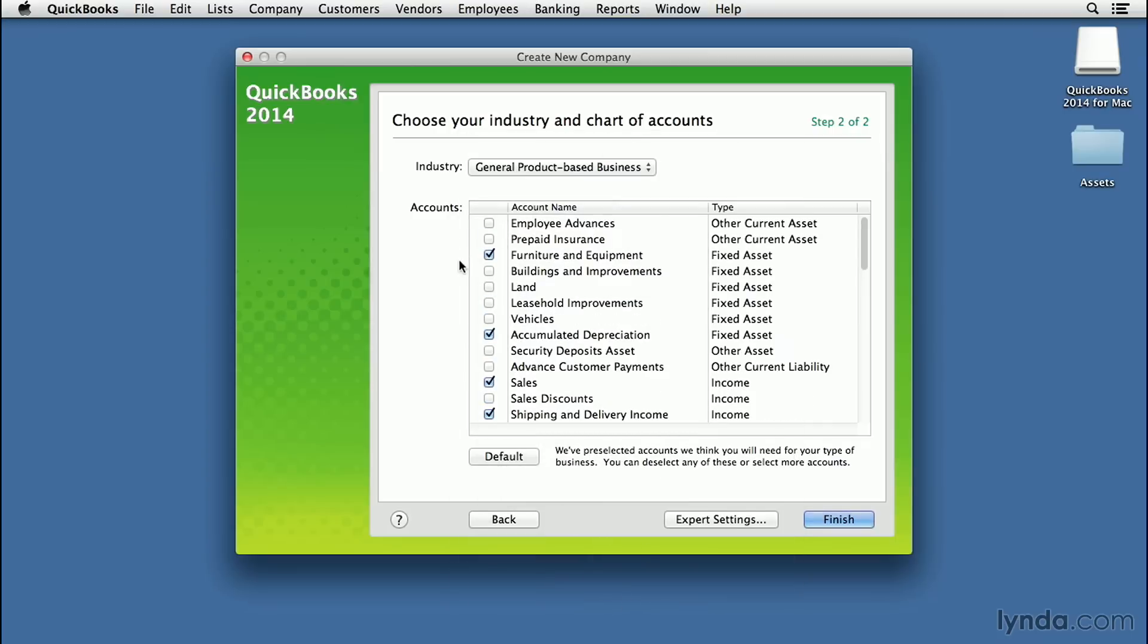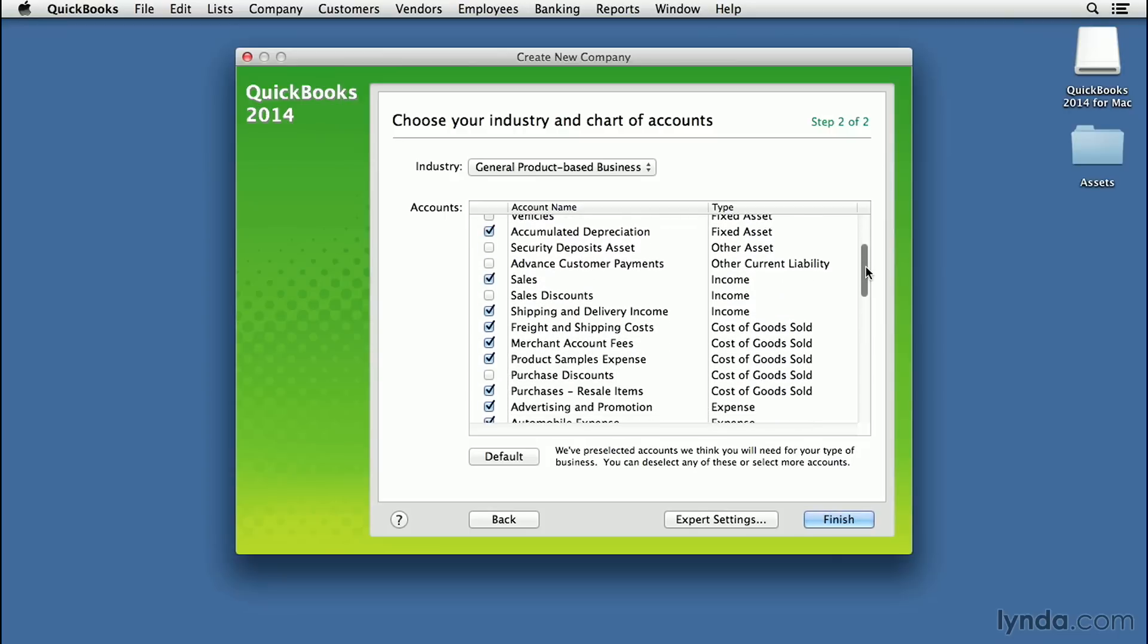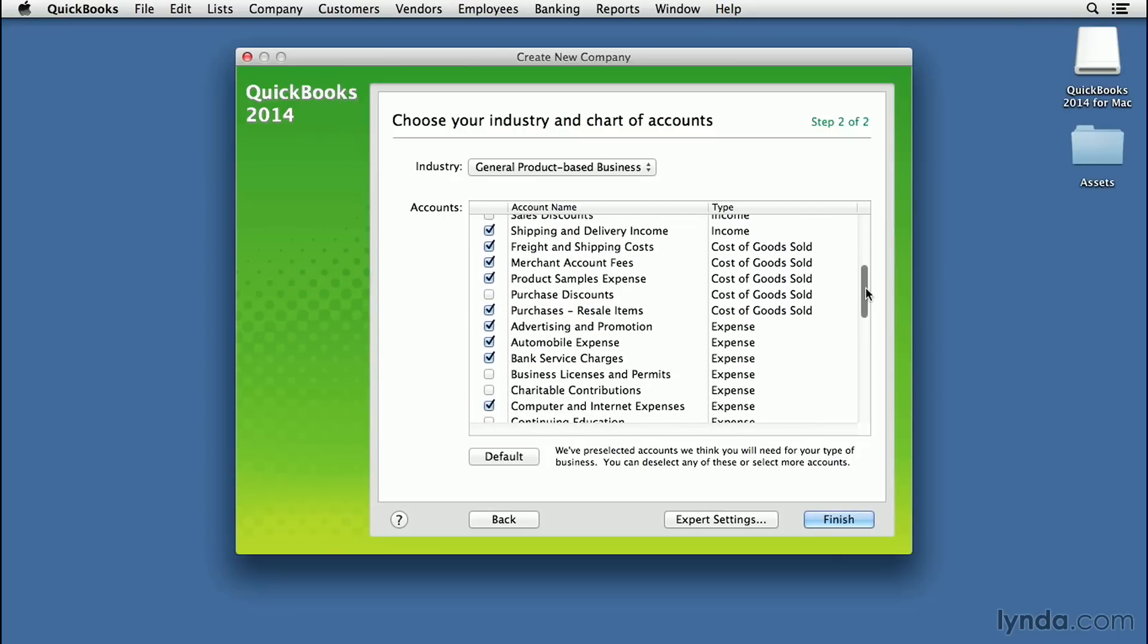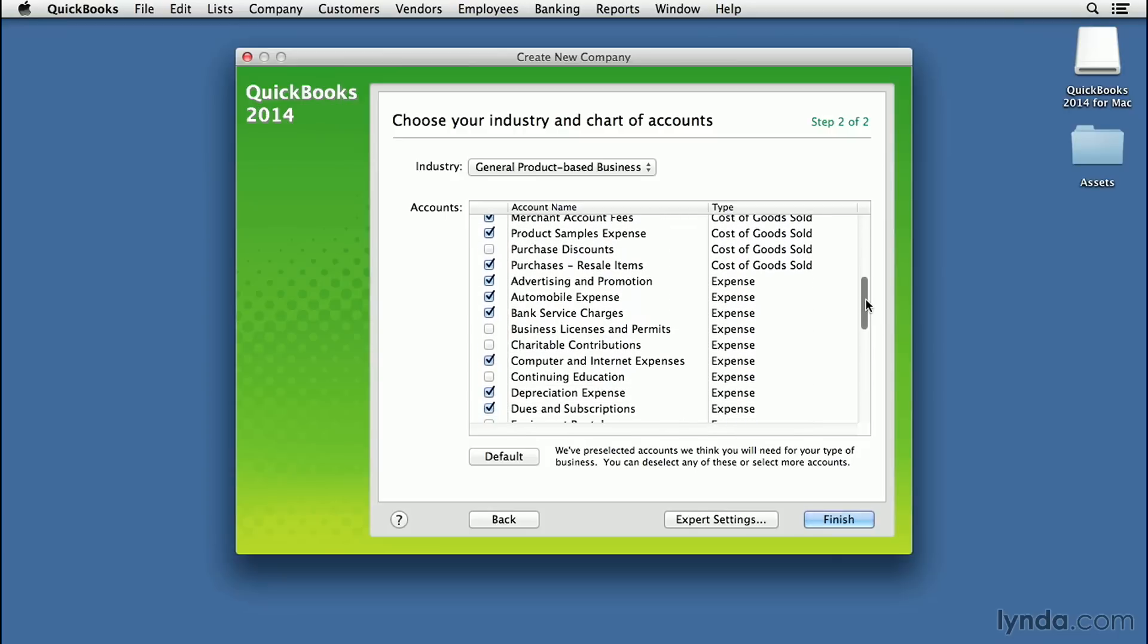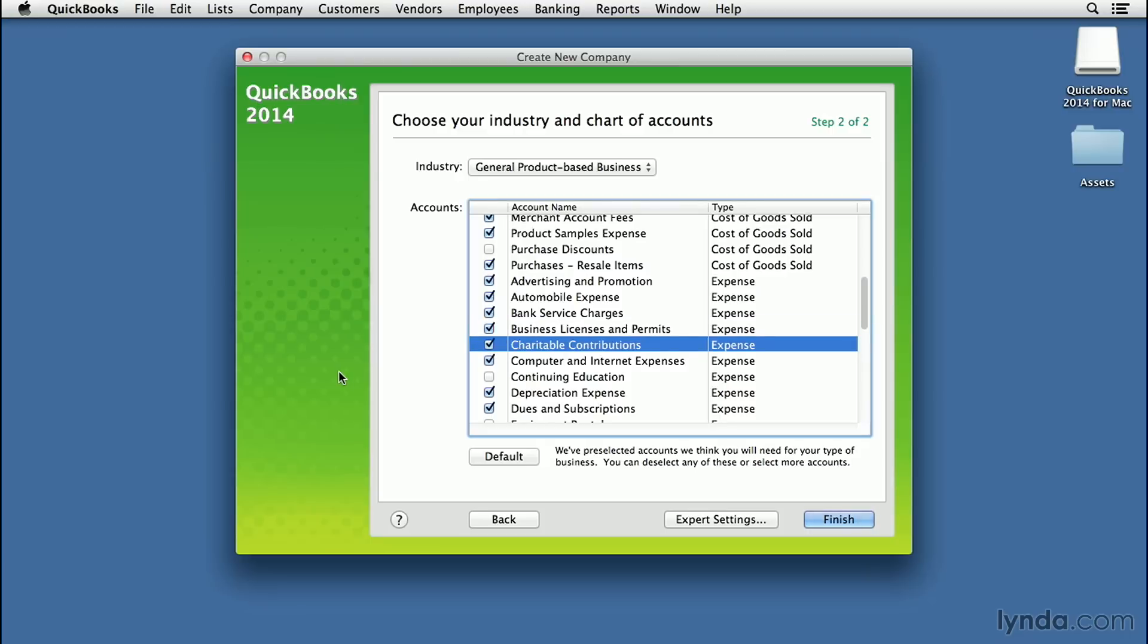Here we can see all the accounts that will be activated by default in QuickBooks. We can turn these on or off at any time. But for now, to start off on the right foot, take your time and go through these to see if there are any you know you'll want to have. For example, business licenses and permits, charitable contributions. If you're a sole proprietorship, you'll need a business license in your town, so you'll want that as an expense account.